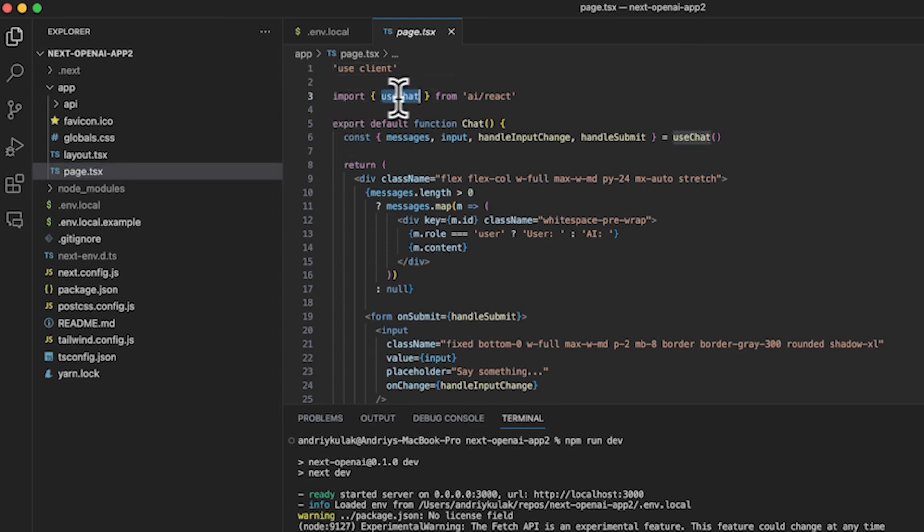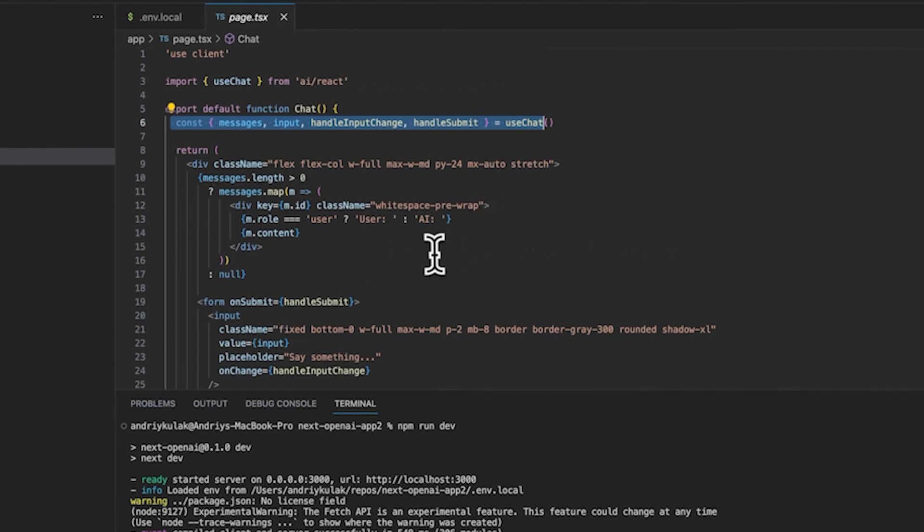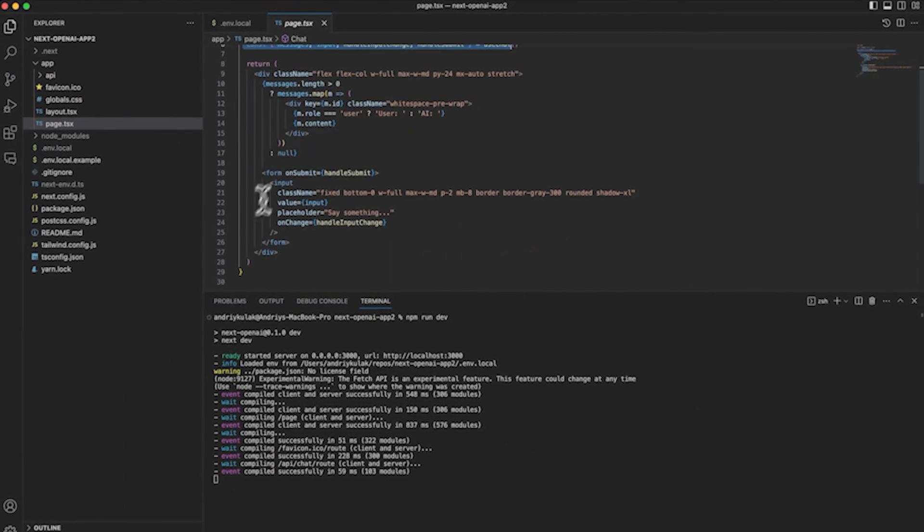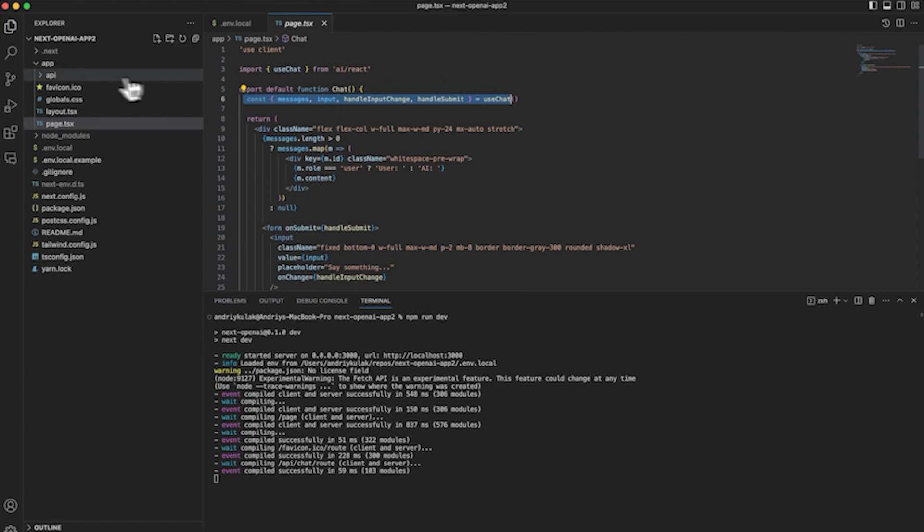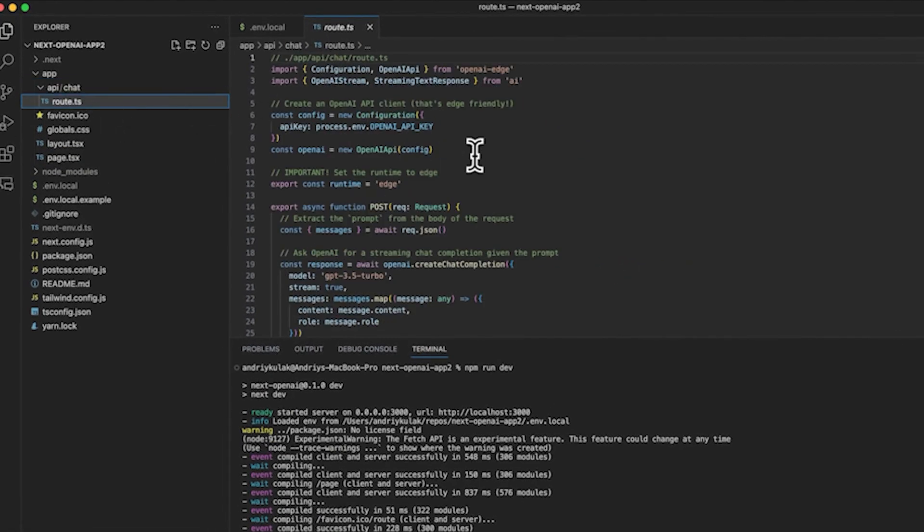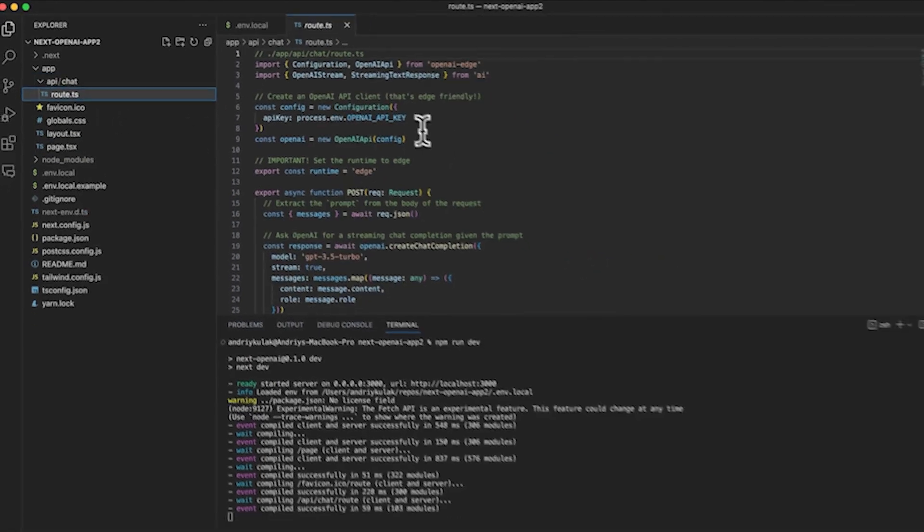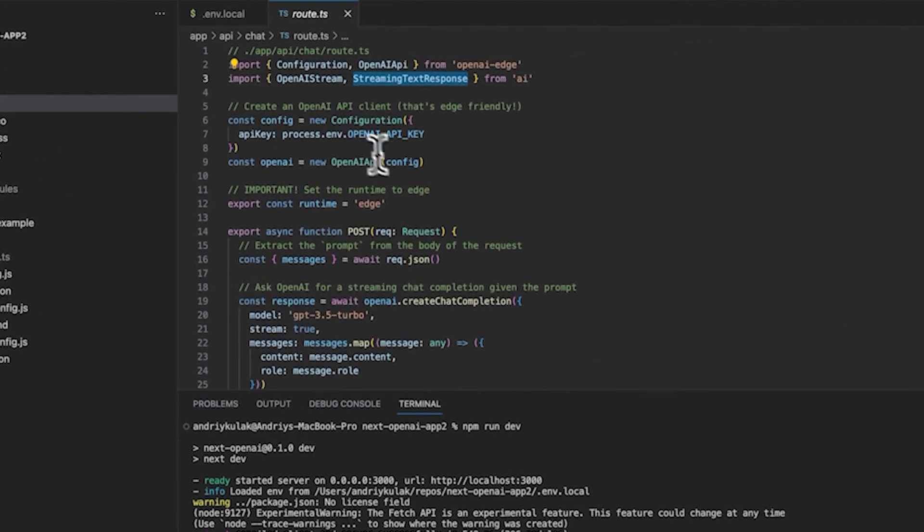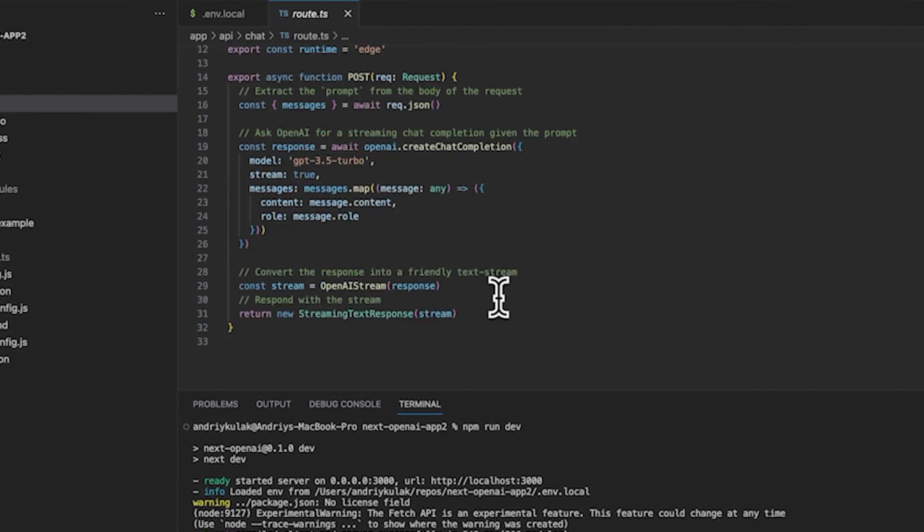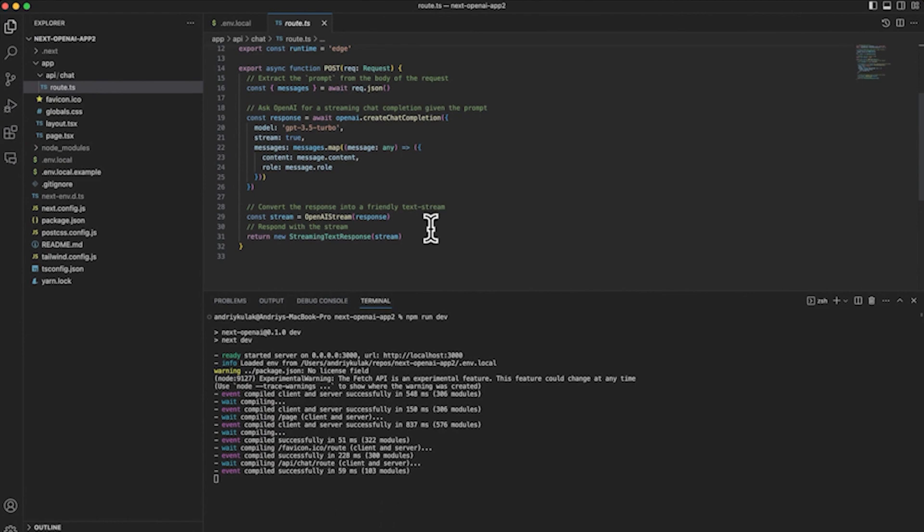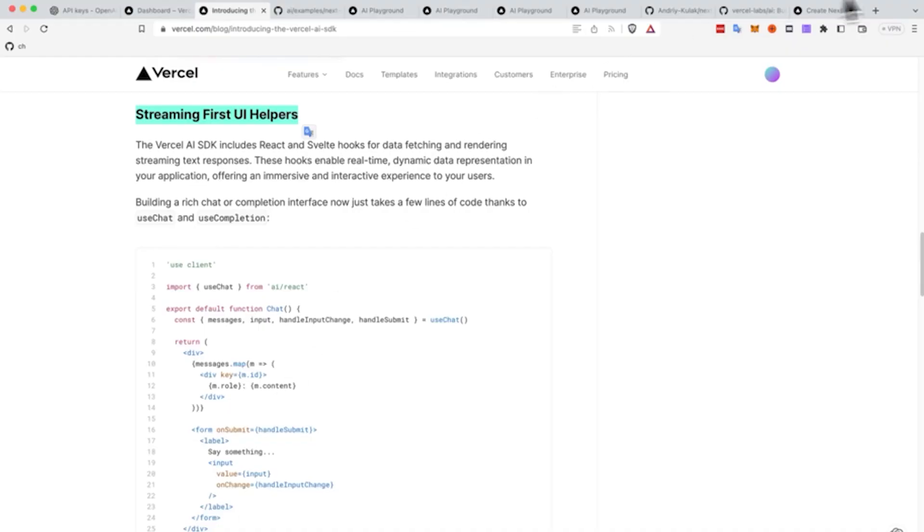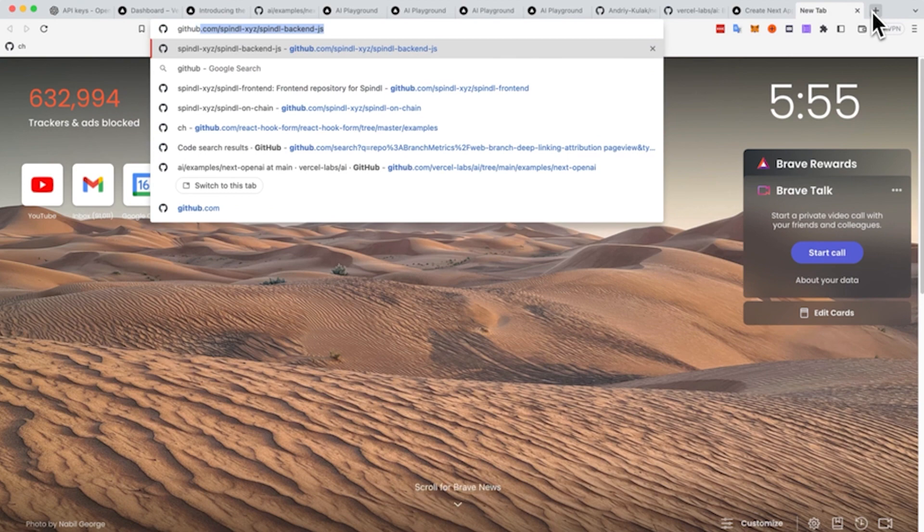Now I'm going to show you exactly where this is. On top, you see we have the use chat import from the AI React. We're importing those functions, and with about 30 to 40 lines of code, all this stuff just works. And on the backend, we're using the OpenAI Edge, and we are using the Streaming API, the Streaming Library to make sure all this works, again, in about 30 lines of code, which is really impressive.